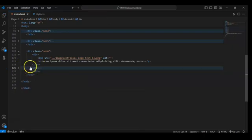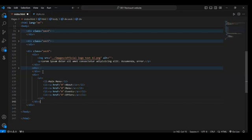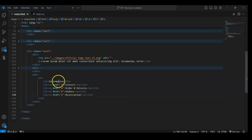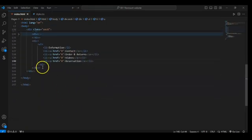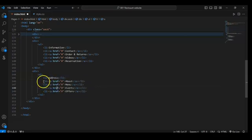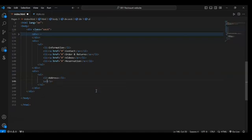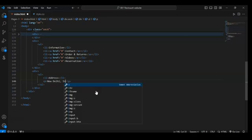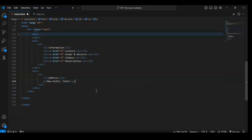Now close this div, copy it and paste it, then change the text content. Paste it again and this time change the heading to 'Address'. Remove the list and create a P element and write 'New Delhi, India'. Then add another P tag for 'Timings'.